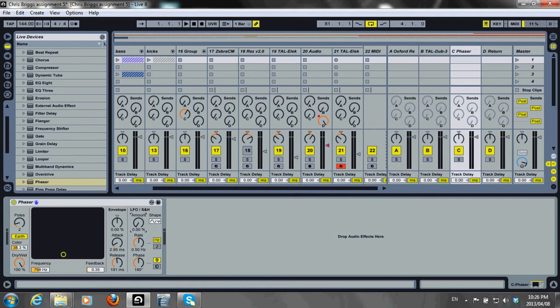The amount knob determines the LFO influence on filter frequency. LFO speed can be set according to hertz or song tempo.